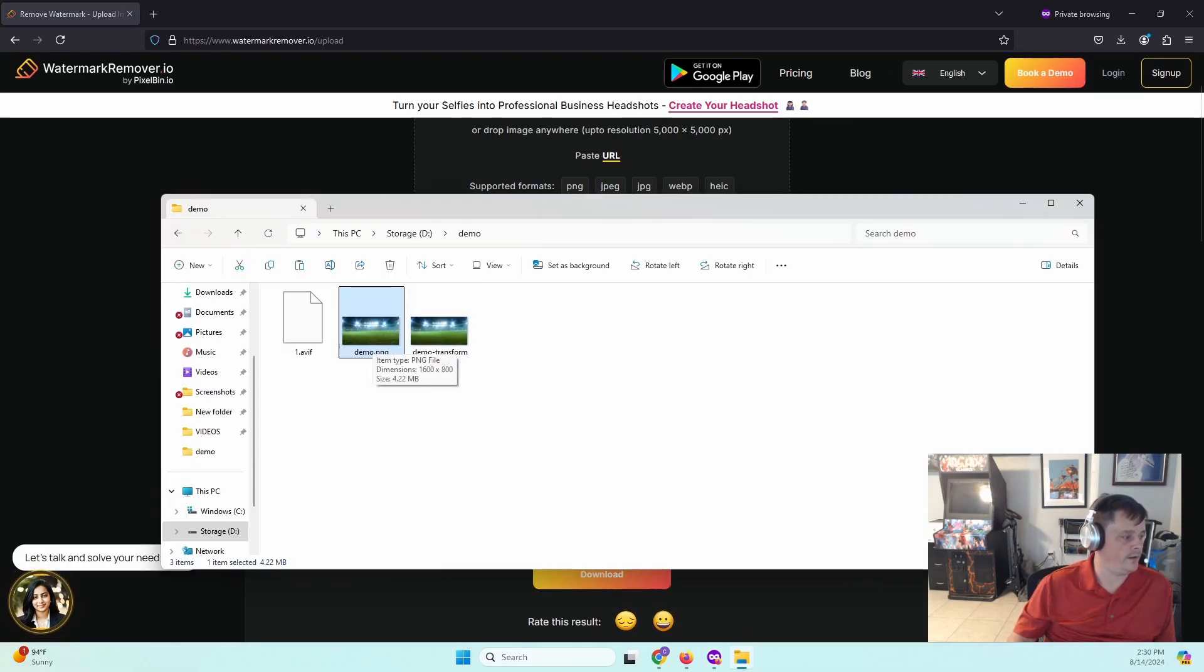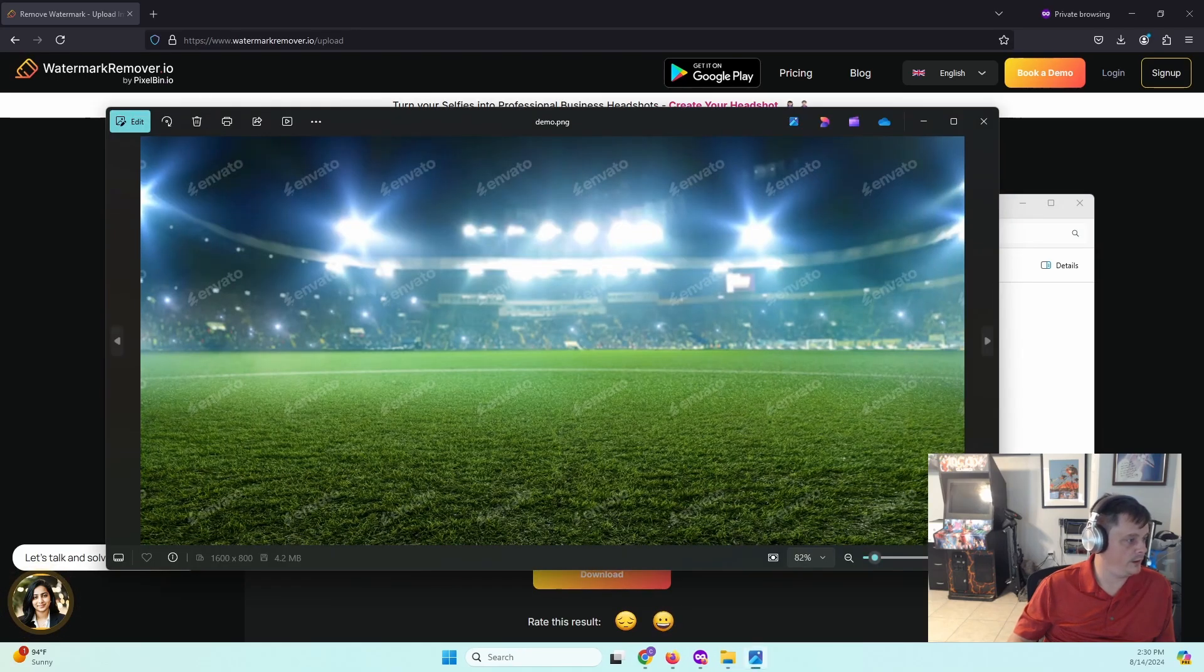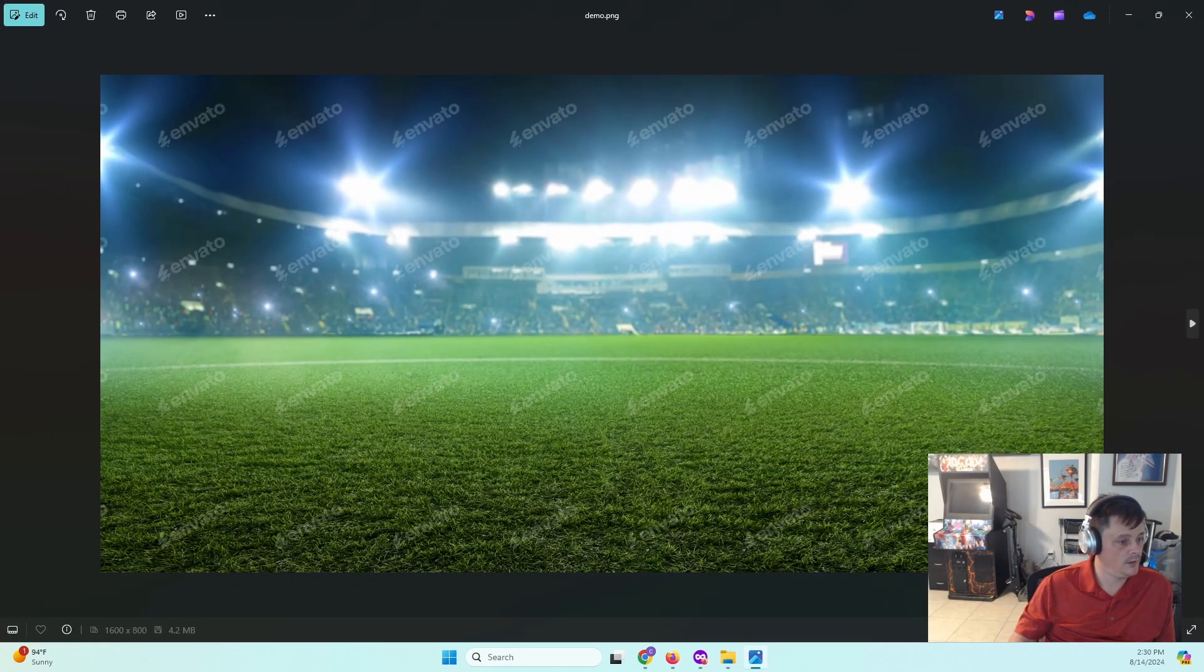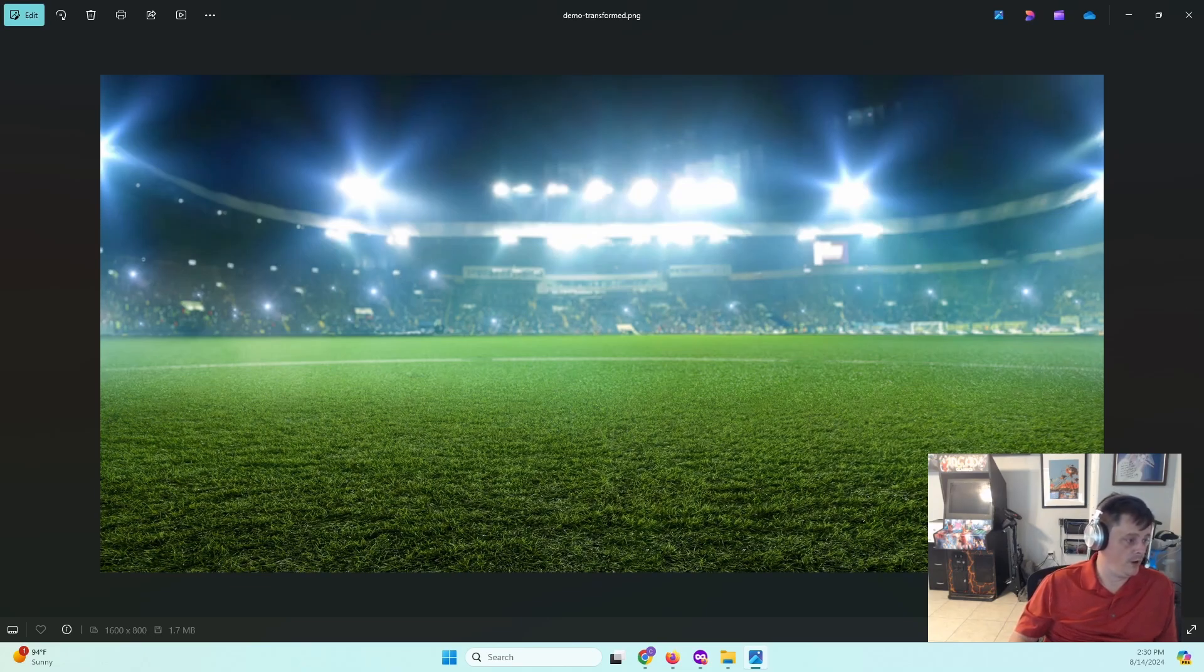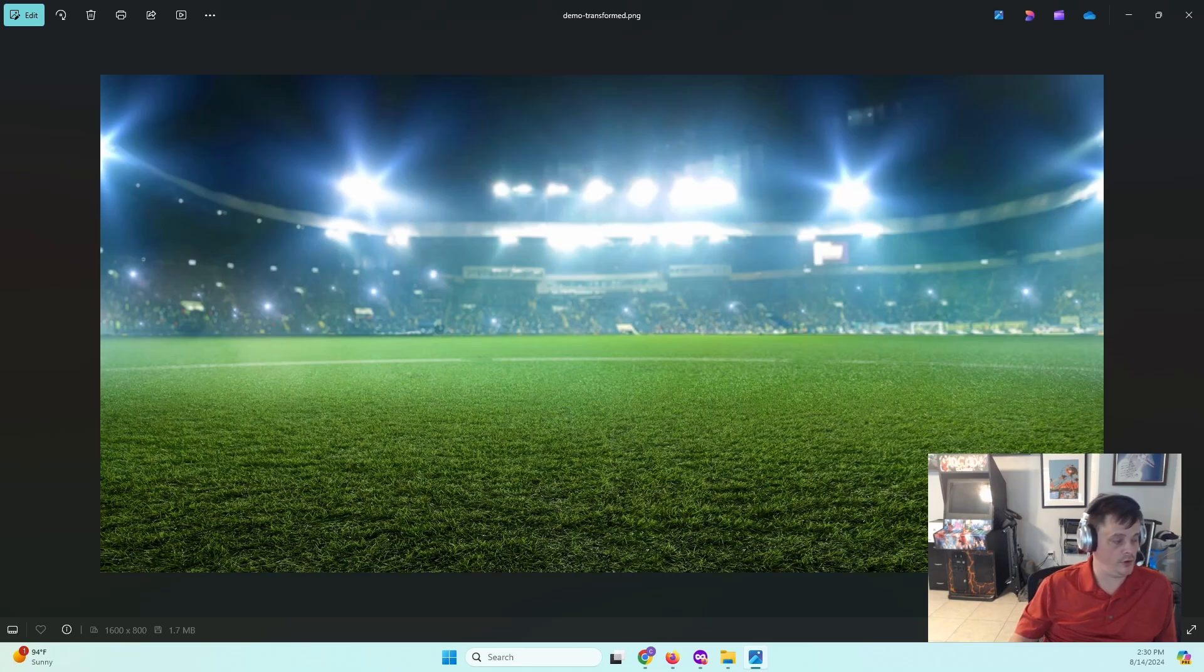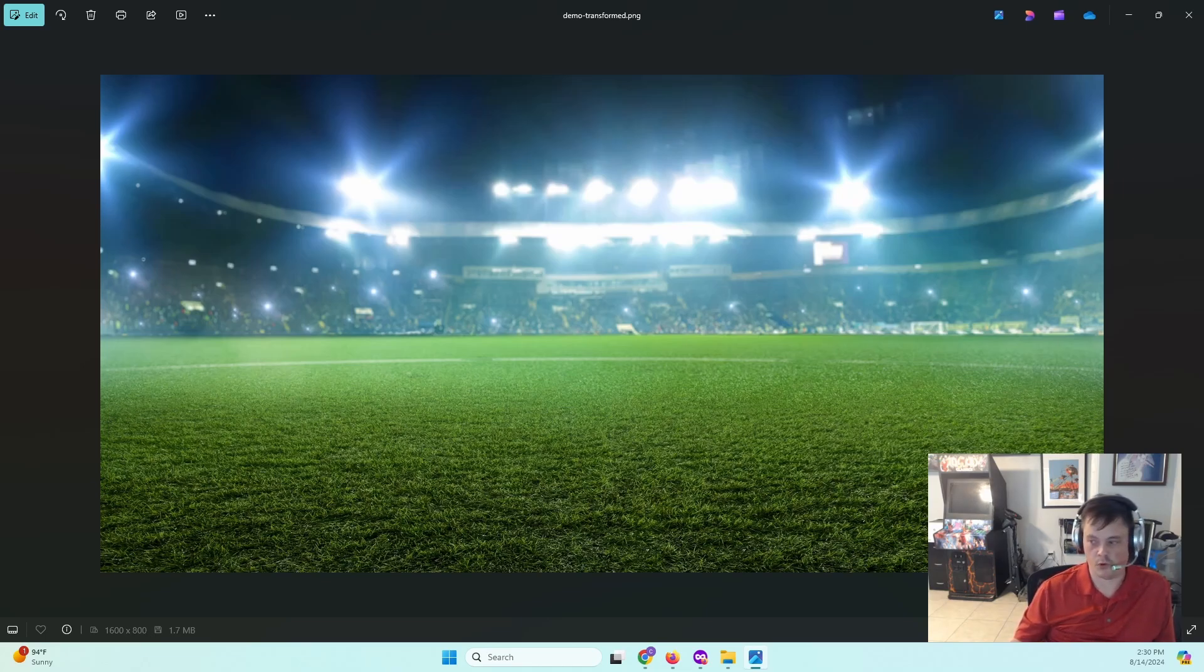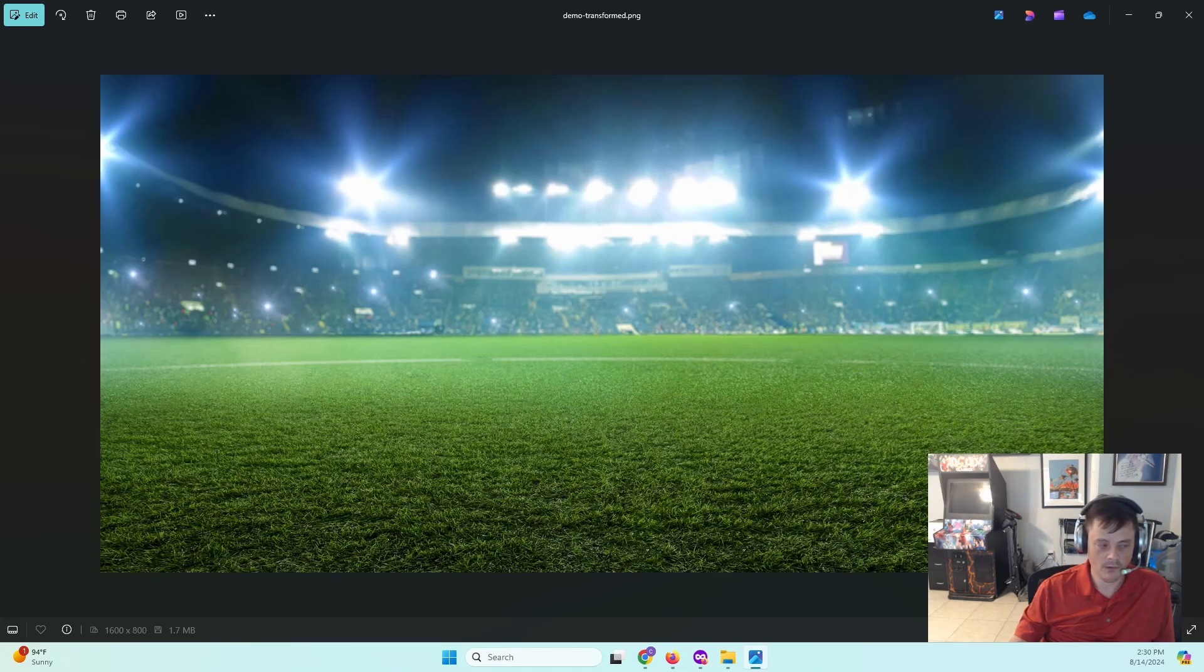All right, so here we have our original as well as the one with the watermark removed. And if we take a look at them, here is our original image. And here it is with that watermark removed. If you're wanting to print these, there's another tool online that you can use, an AI Upscaler, which actually does a pretty good job as well and will upscale the image to a higher resolution, which makes it a lot more appropriate if you're trying to print this at a service like a CVS or Walgreens or something like that.